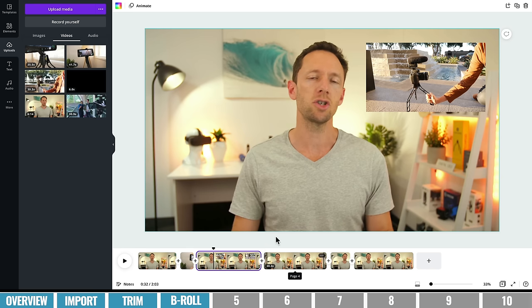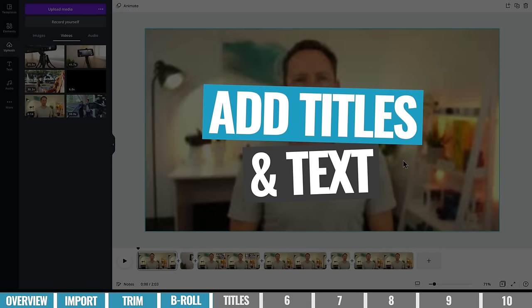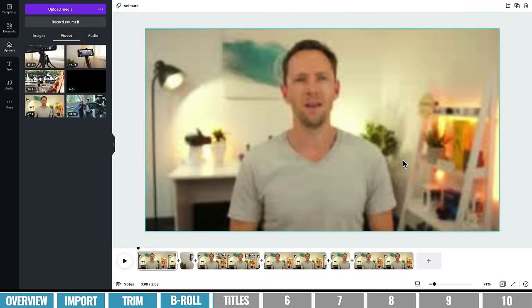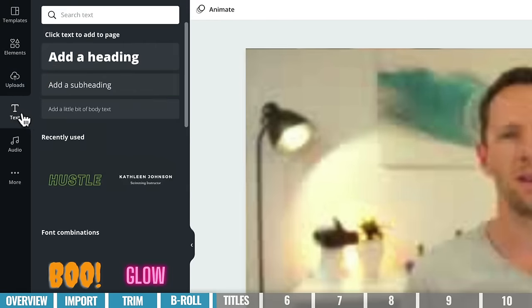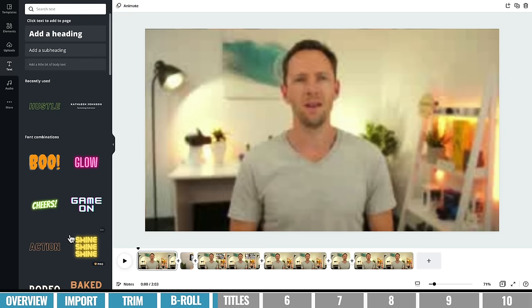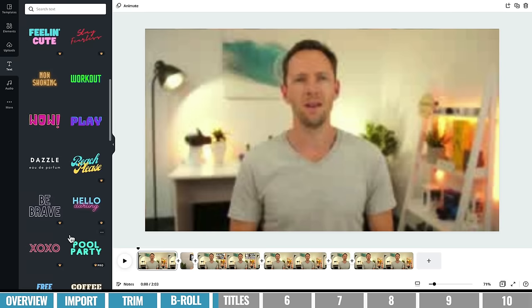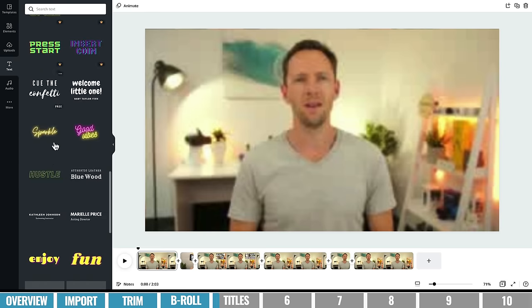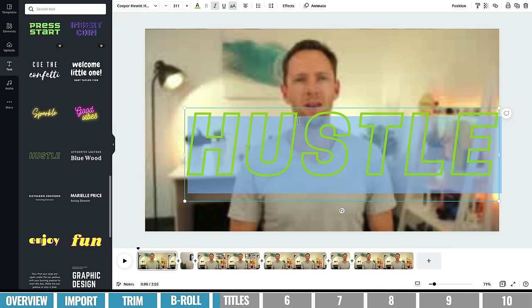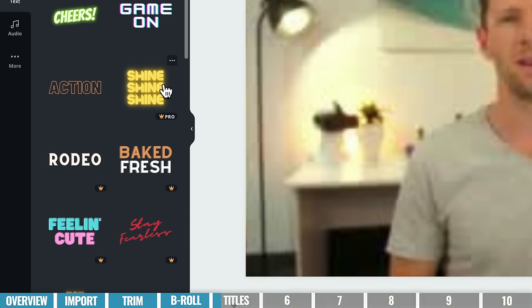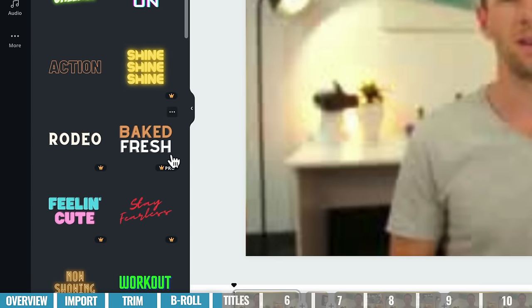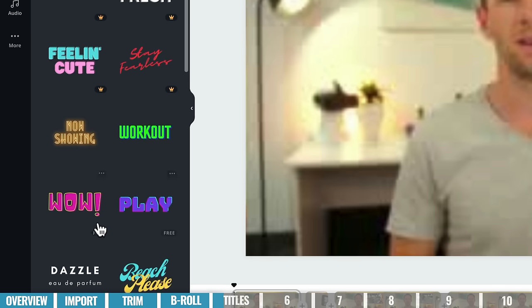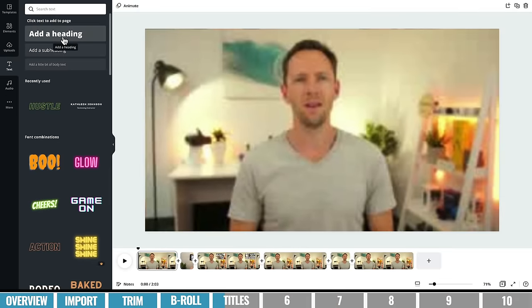Once you've got your B-roll in, the next step is to add any titles or text. Come over here to Text — you can add a basic text box, or scroll down to find lots of preset templates and animations you can drag and drop into your project, then double-click to customize them. Note that some templates have a Pro symbol — those are only available on the Canva Pro plan, but there are plenty of free options available too.